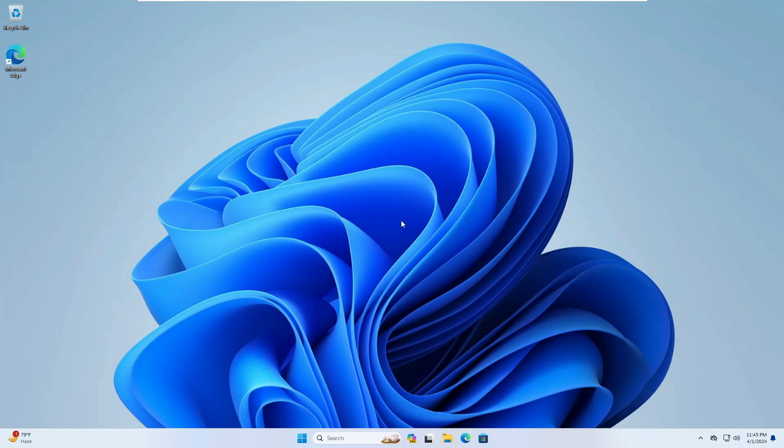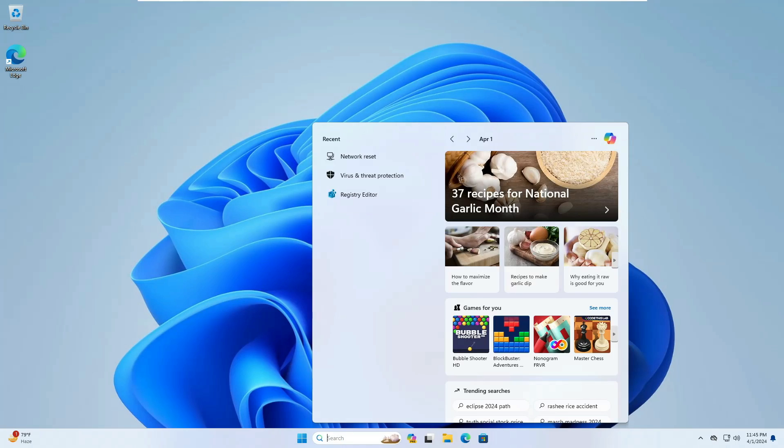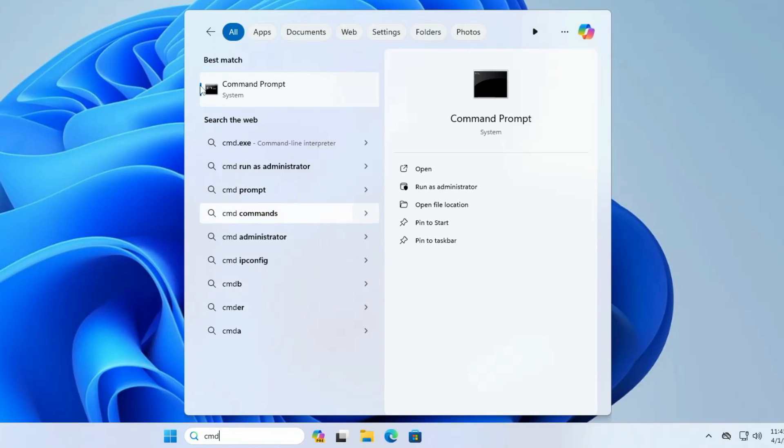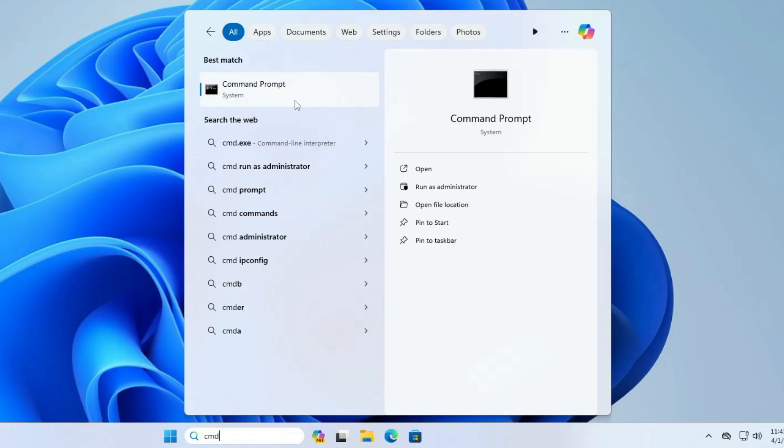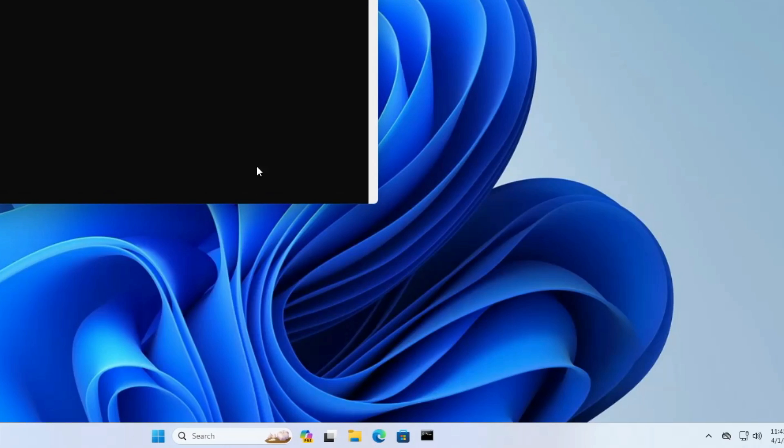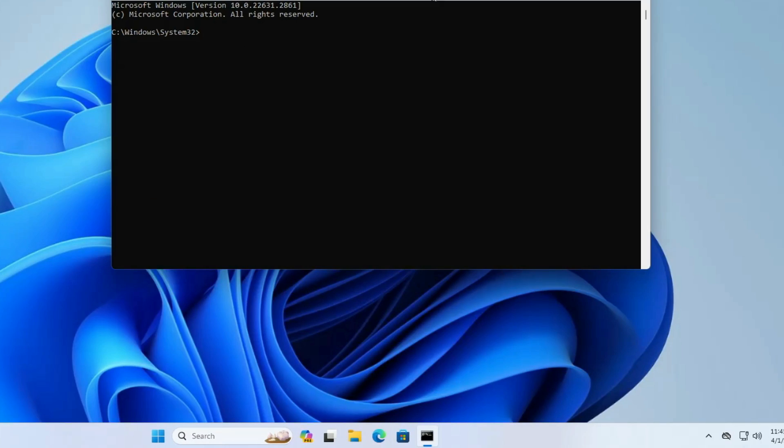In order to bring up the Command Prompt, click on your Windows search, type CMD, right-click on the Command Prompt, click run as admin, click on yes, and the Command Prompt box will now be coming up.